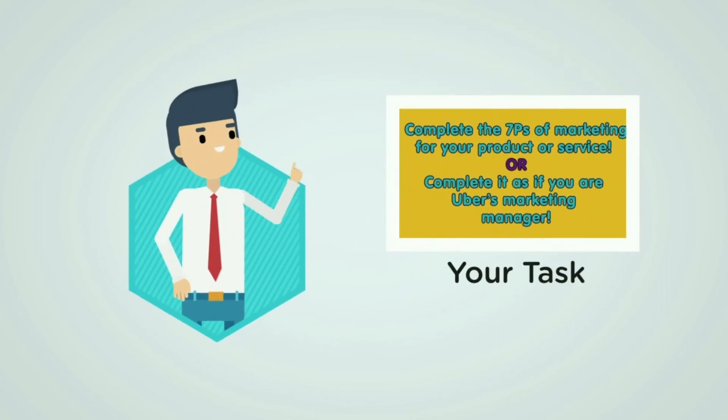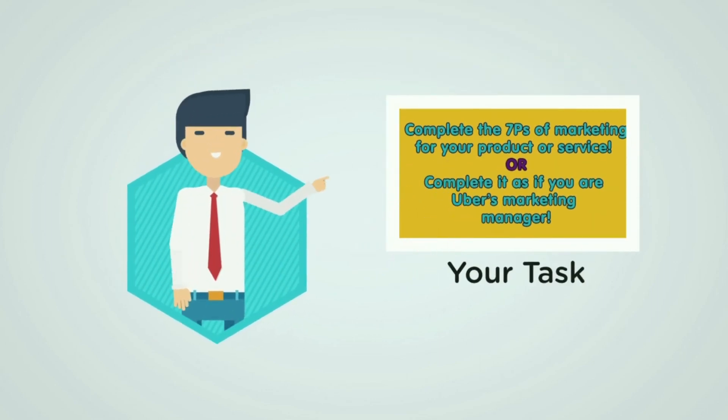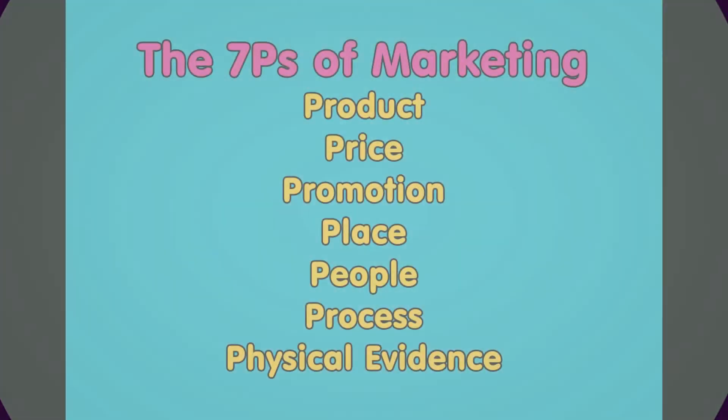Complete the seven P's of marketing for your potential product or service, or complete it as if you were the marketing manager for Uber.